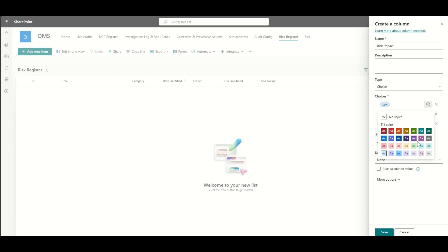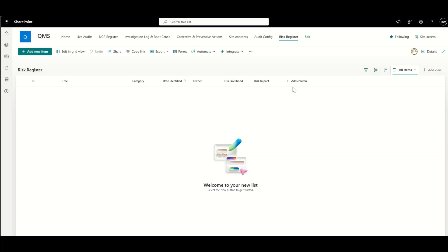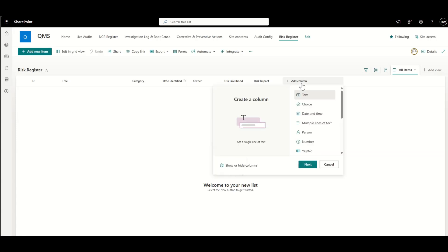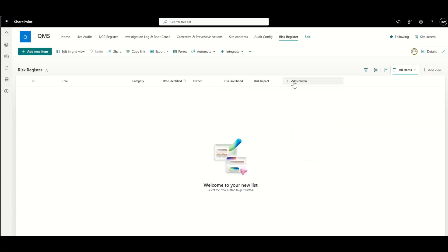But typically, what we need to do is would combine something like the risk likelihood with the risk impact. Now, the first way, if we were just to do it based on say words like low, medium impact, we just have a drop down like that. The other way, if we actually wanted to have an automatic calculation, is we would need to have number fields.